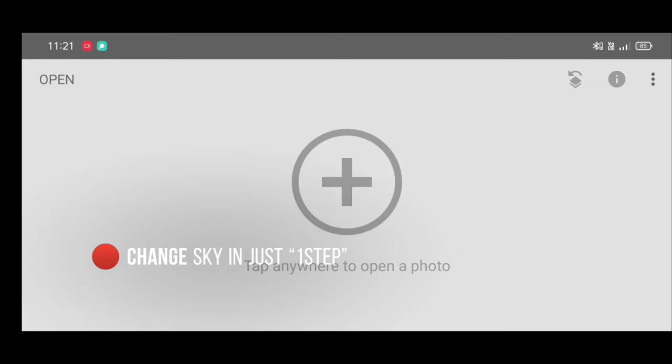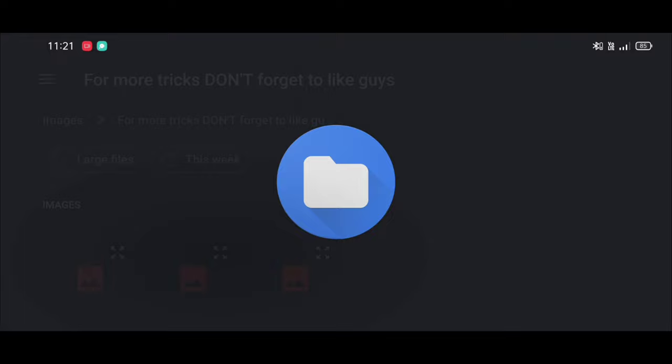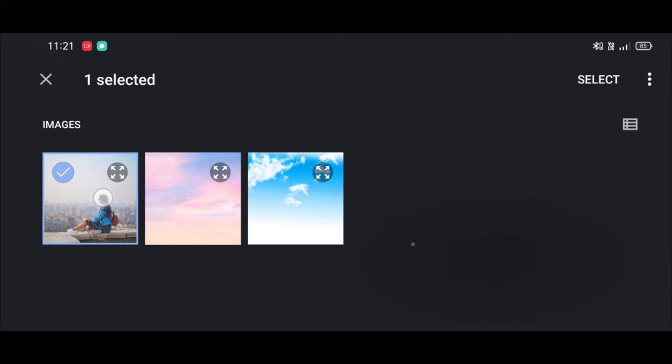Let's start. First, open Snapseed app, click on open and select your picture. Download all sky photos link given in description.